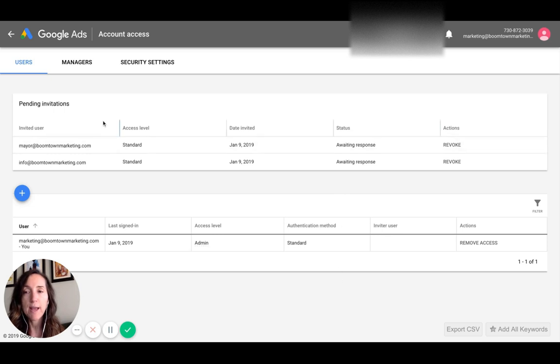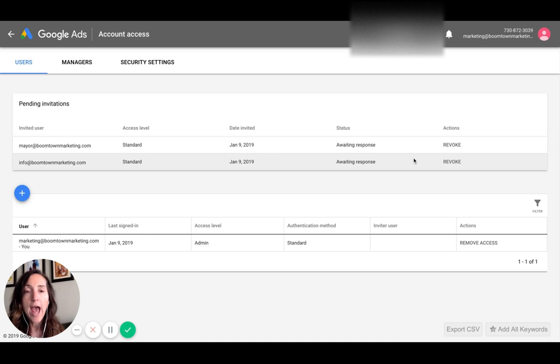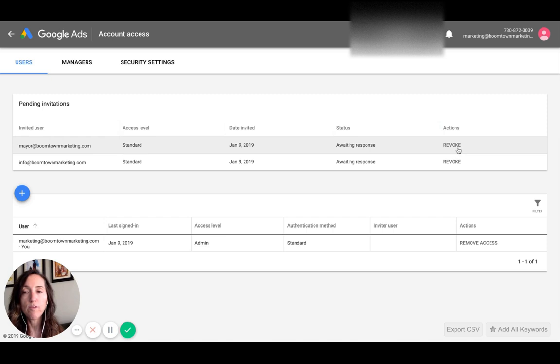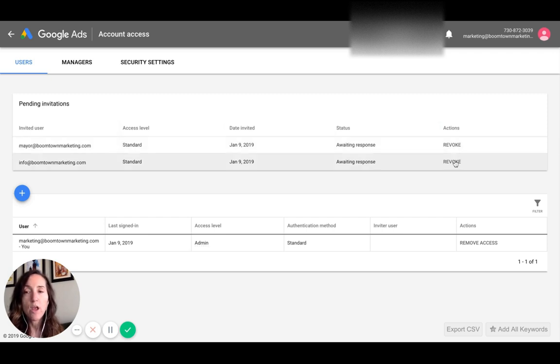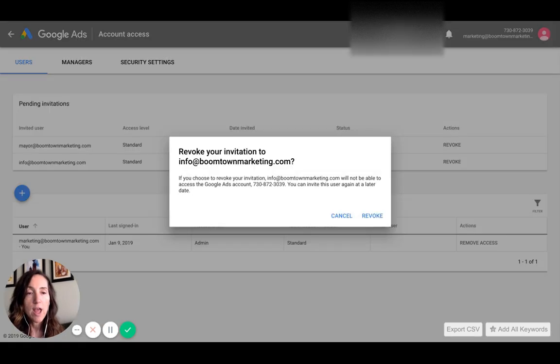You'll notice that I actually have pending invitations. I have two invitations that I've sent out. Here's the thing: if it has not been already accepted, you can just go and revoke it. So like earlier I was testing it and I sent this one to a different email account. I can just say revoke it and then that'll take that out.